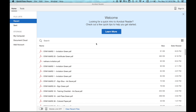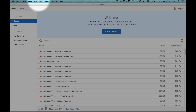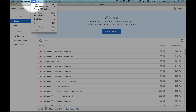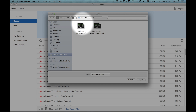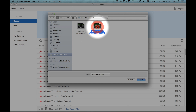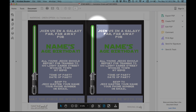So once you open the program, this is now the screen you'll see. The first thing we're going to do is click on File, Open. We're going to choose the Star Wars invitation.